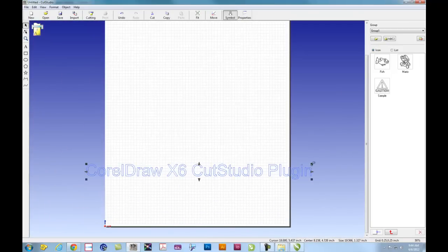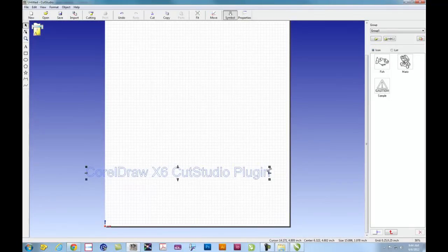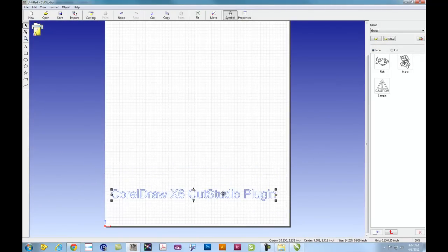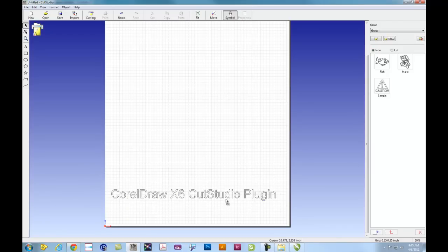It's important to remember with CutStudio that you keep it inside of the artboard. Anything outside will not be cut. And you're ready to go.